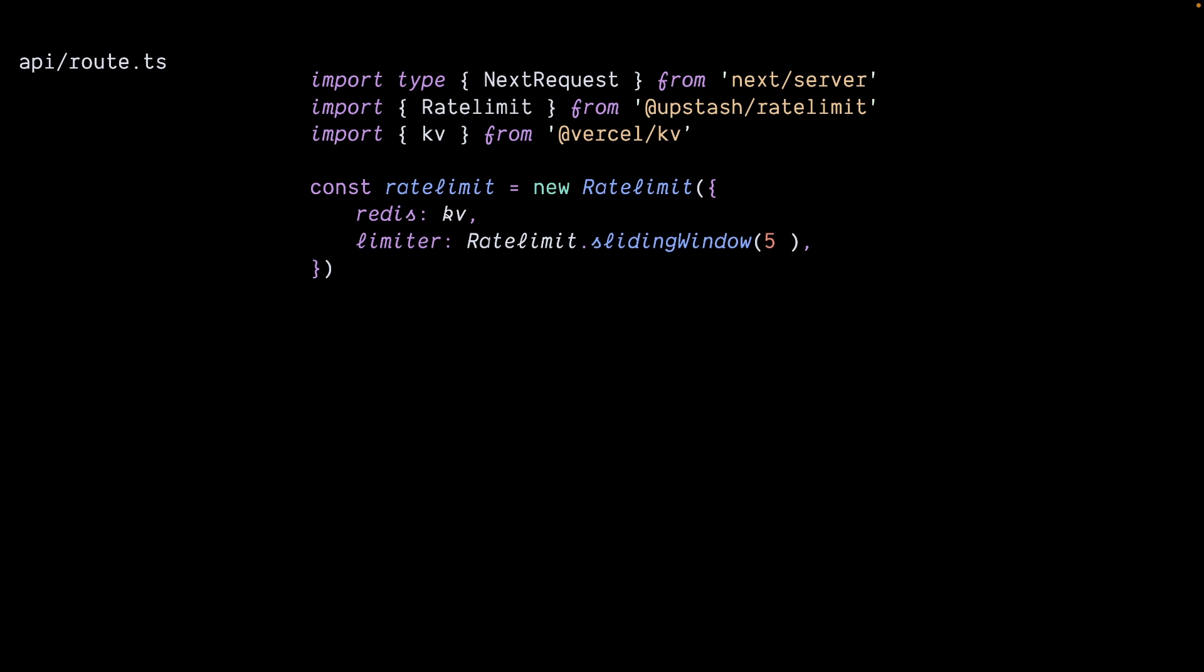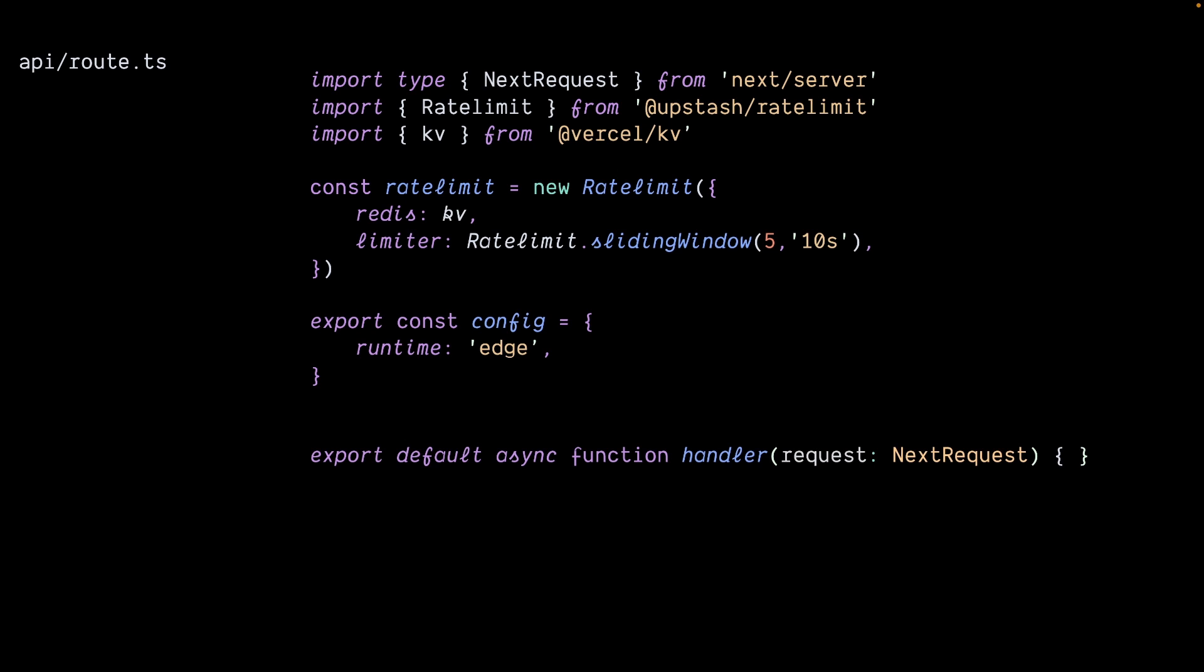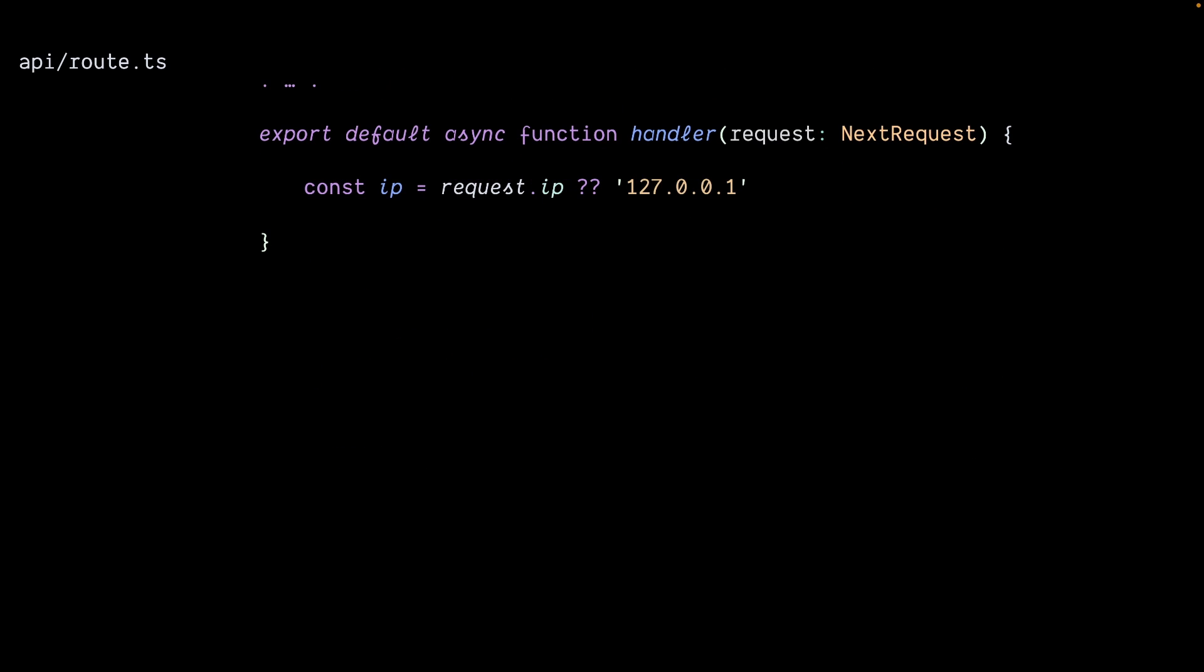You can pass the number of requests within the number of seconds that the request can handle. Make it an edge function. Next, create a function handler where you'll be able to get an IP from the user that requests it and pass it down to the rate limit object.